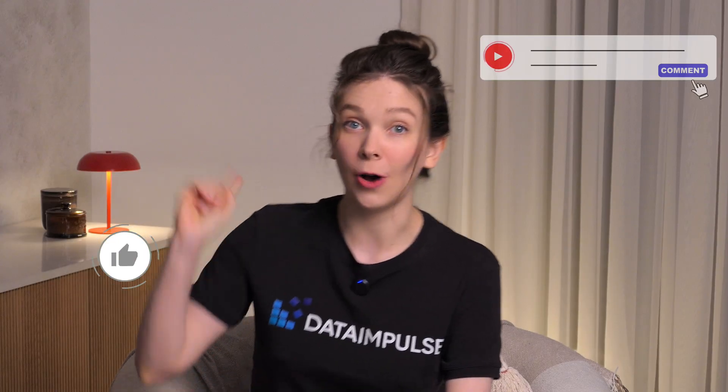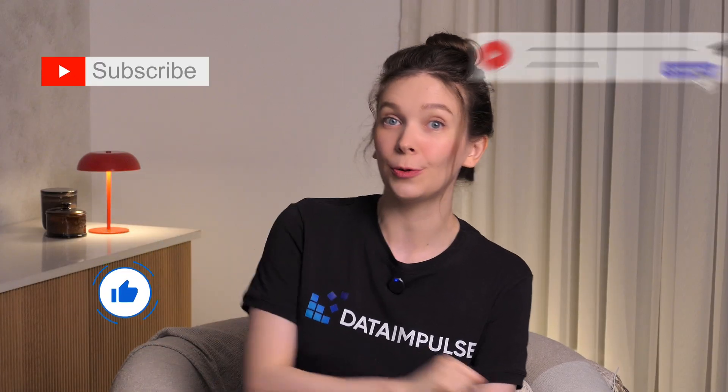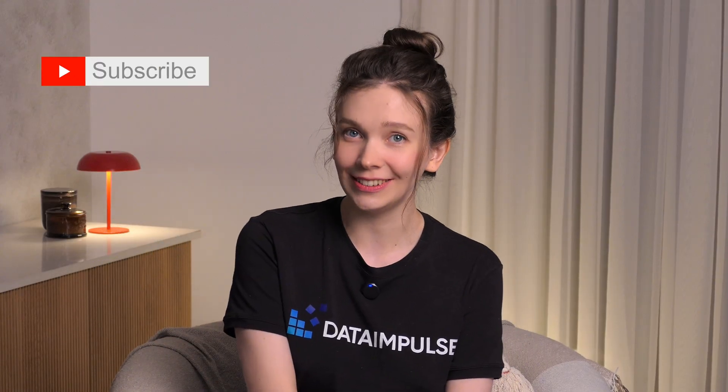And you're done. Thanks for watching this video. Follow Data Impulse for more useful content. And see you soon.